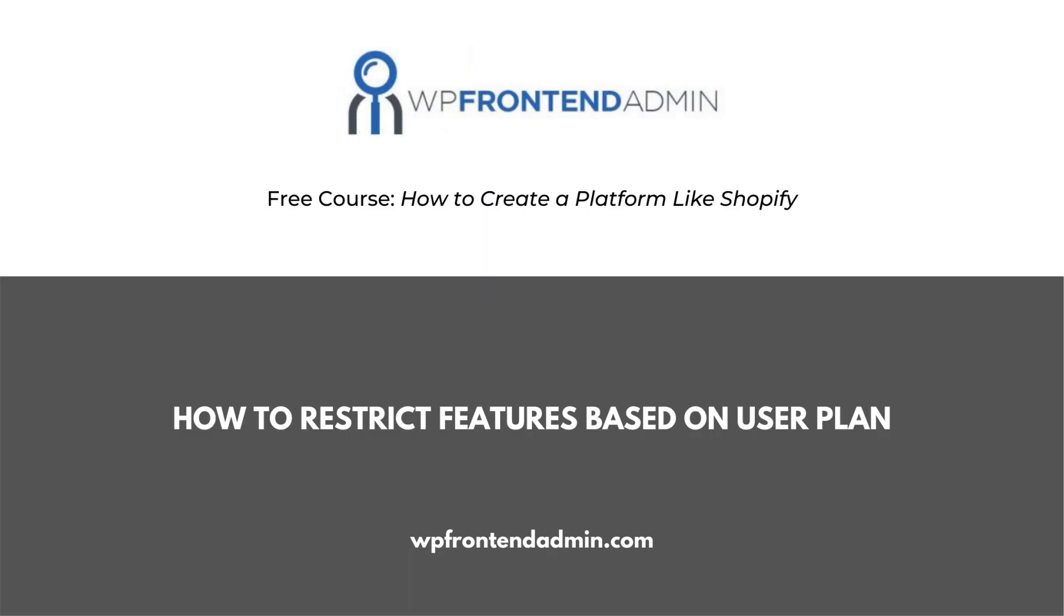We're almost done with the course. We've already created the dashboard, and now we'll create an upgrade page to invite users to upgrade their plans every time they try to enter a page that is not available for them.